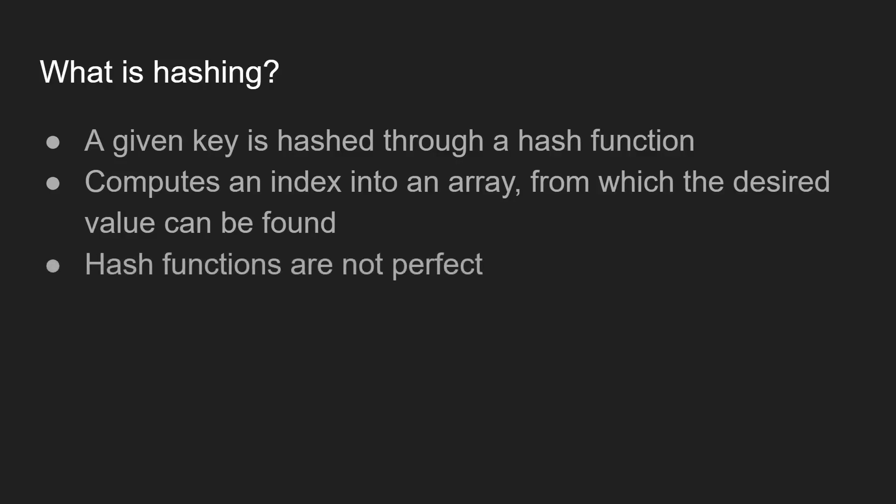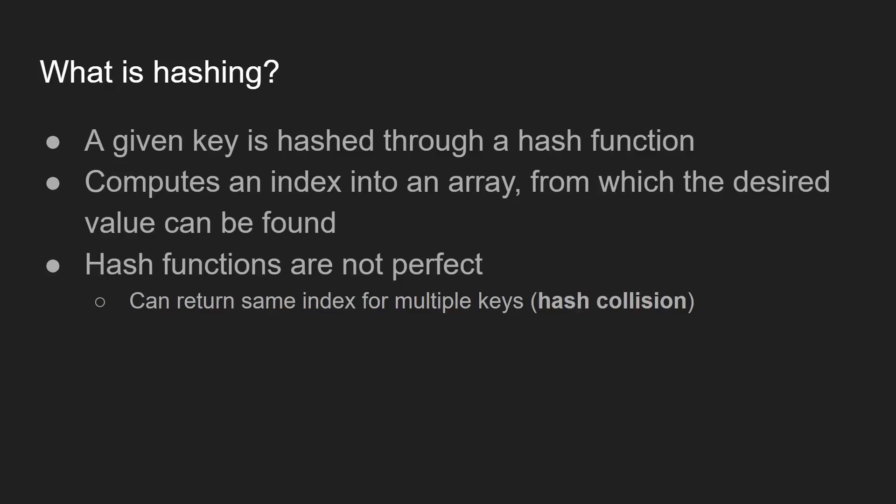With that being said, it's important to also note that hash functions are not perfect, which means that they can return the same index for multiple keys resulting in what's known as a hash collision.